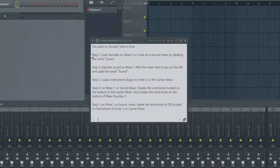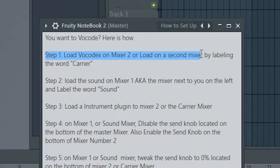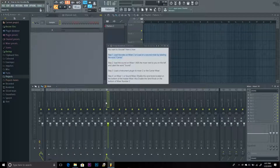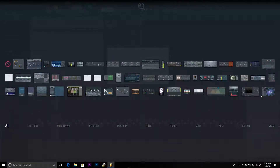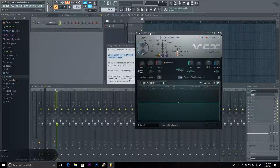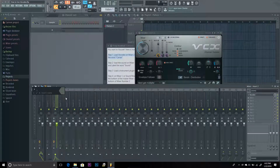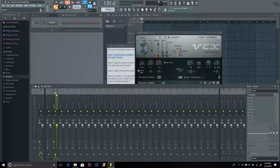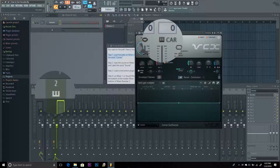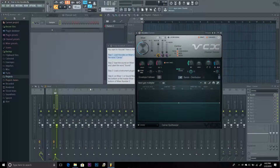Step number one: load Vocodex on mixer number two, or a second mixer, and label it 'carrier.' For example, if you're on mixer number ten, that could be your second mixer labeled carrier. For me, I'm putting it on mixer number two and loading Vocodex. I'm in the plugin picker, searching for Vocodex — here it is. I'm going to rename it 'carrier,' add some color, and add an icon so it matches the carrier label.